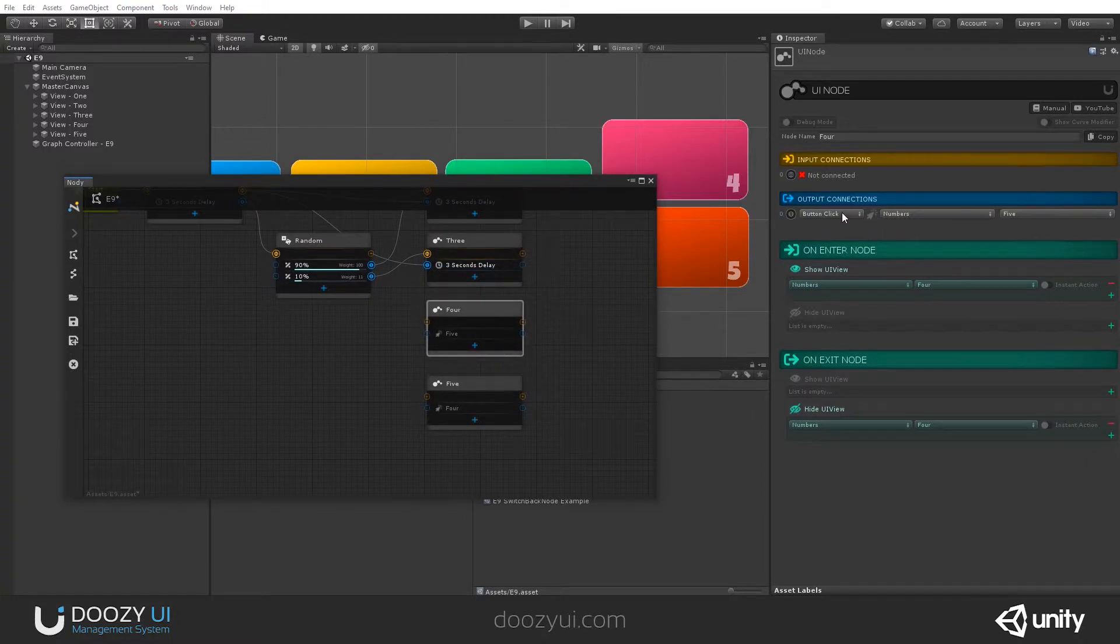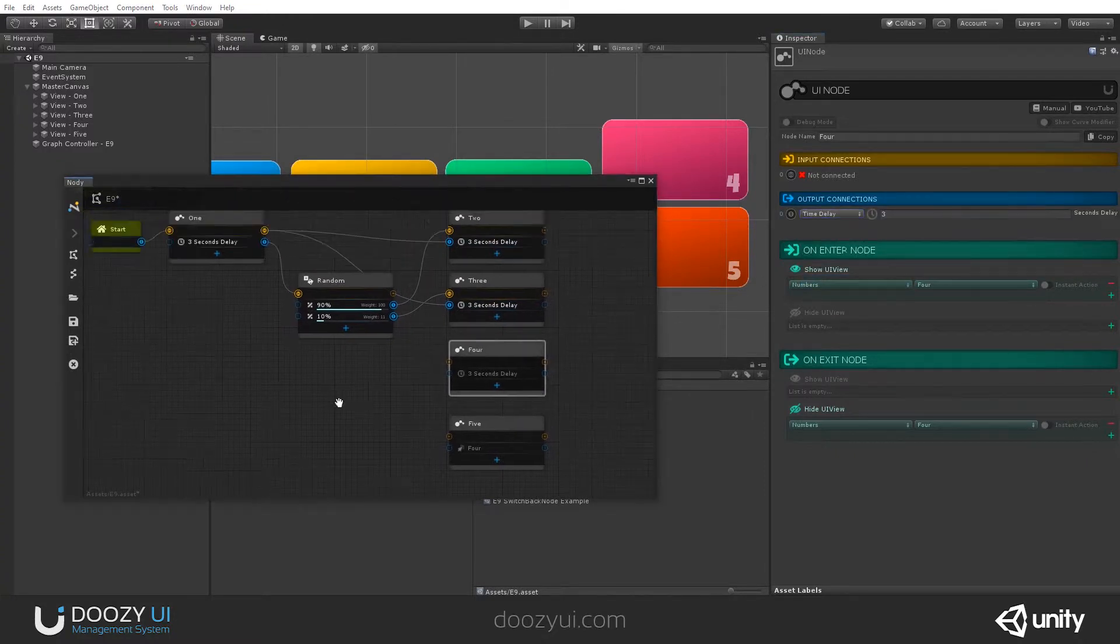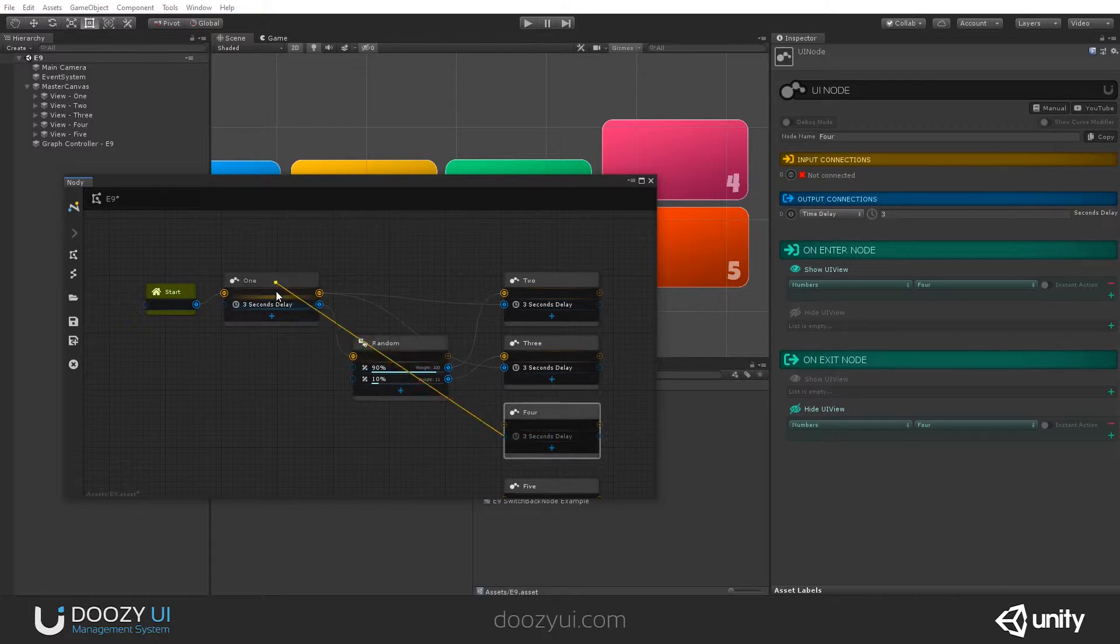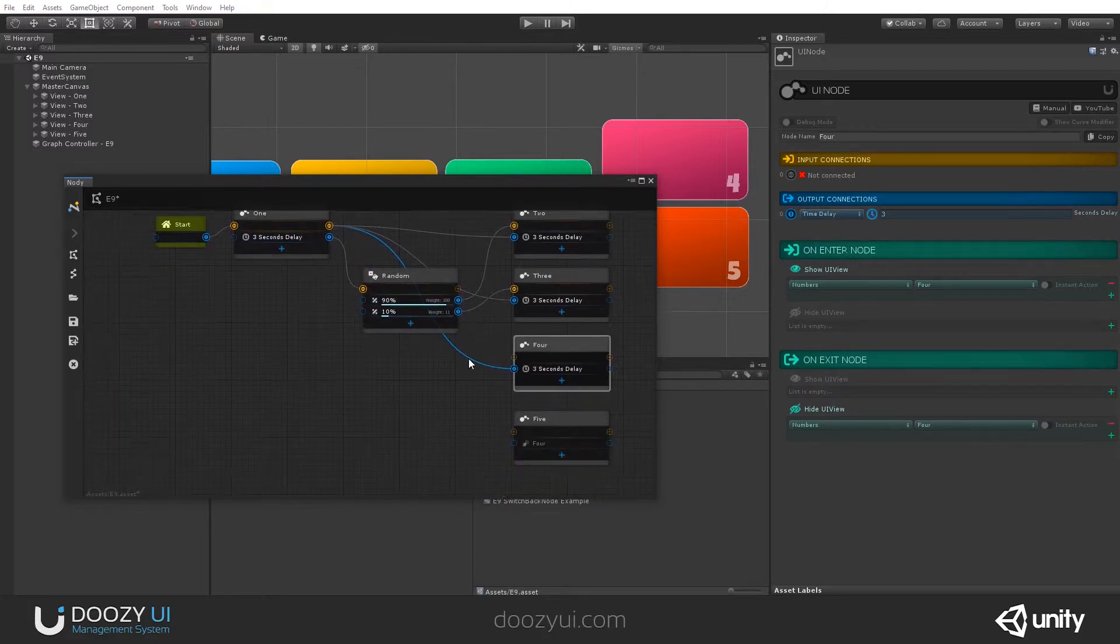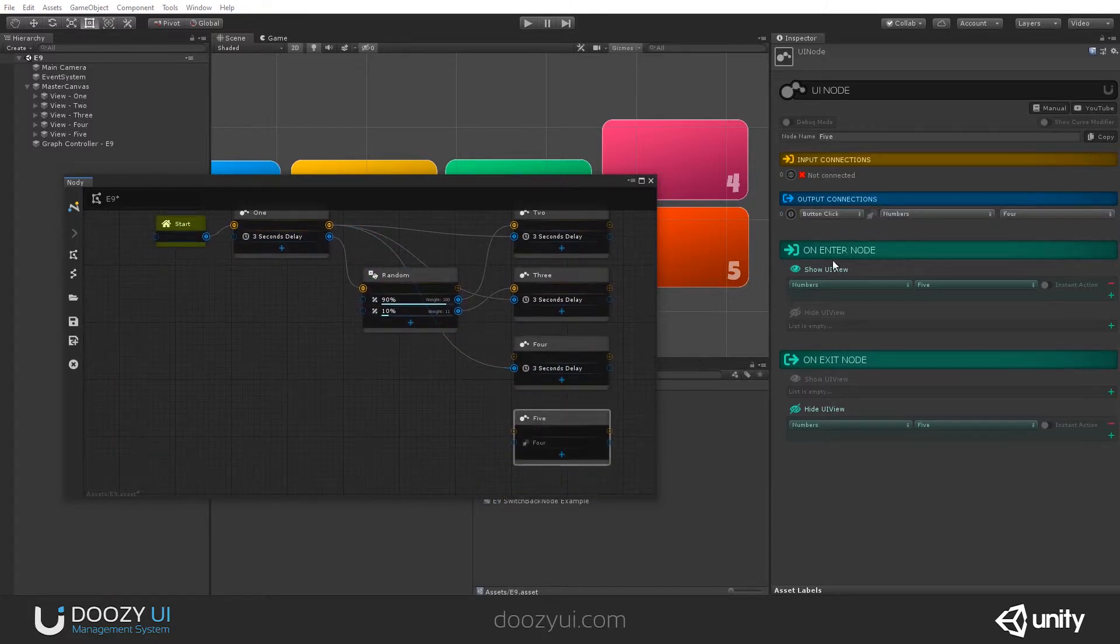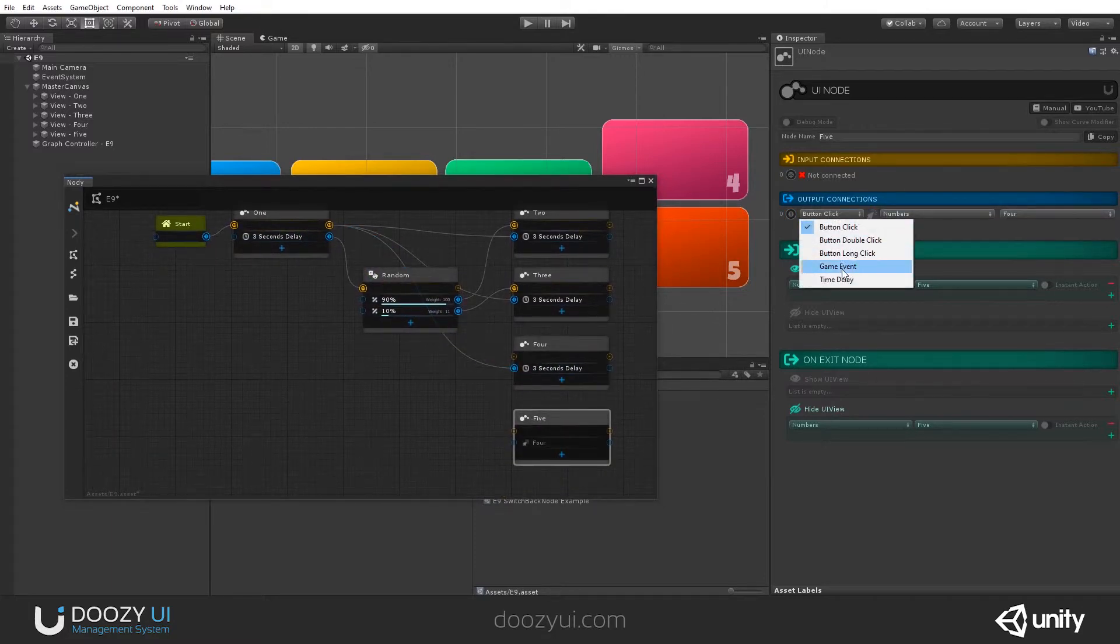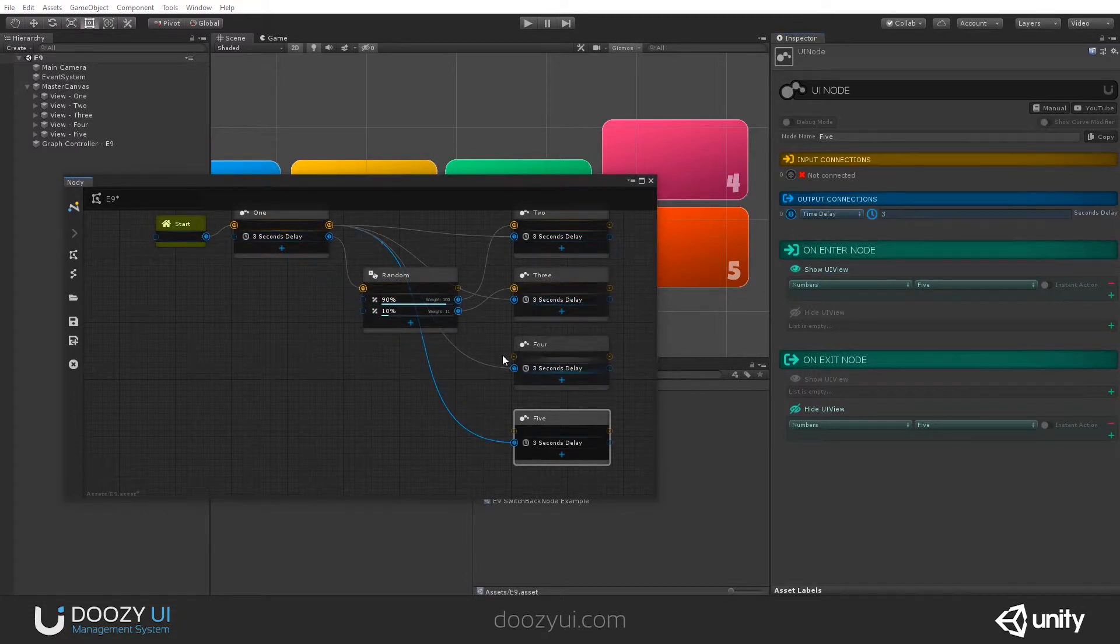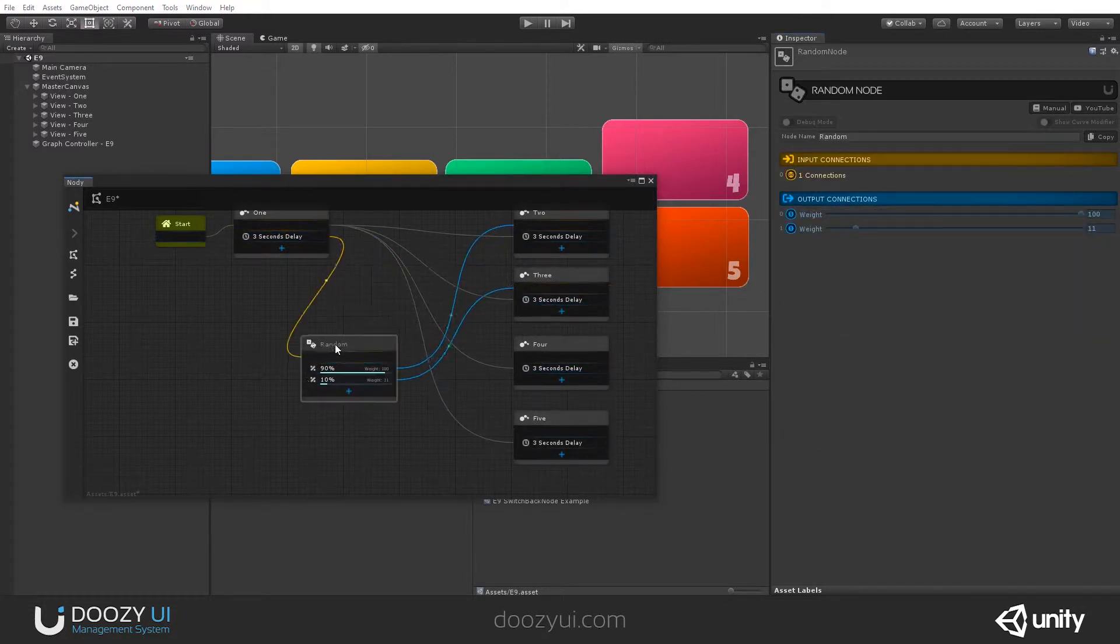I'm going to add the same thing here. Time delay, 3 seconds to go back. And time delay, 3 seconds to go back. Where is it? So, now I have 2, 3, 4, and 5.